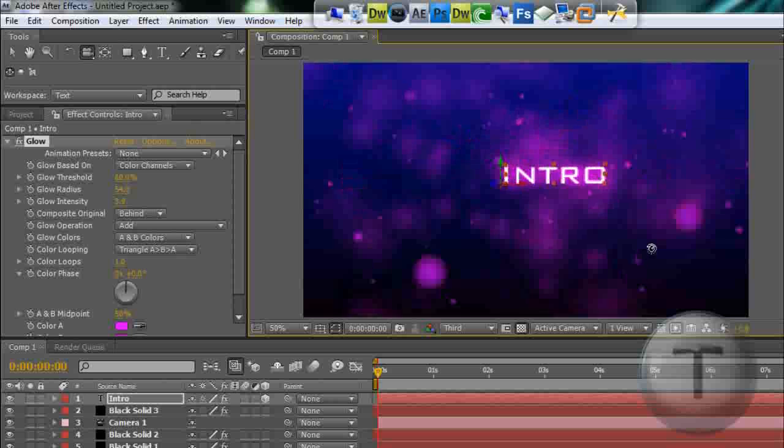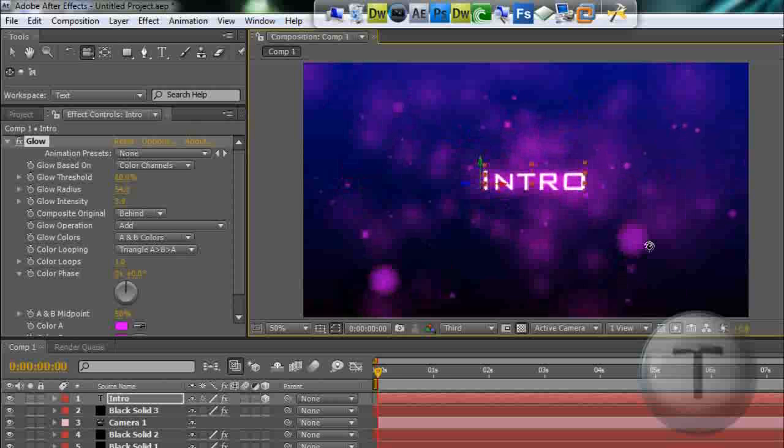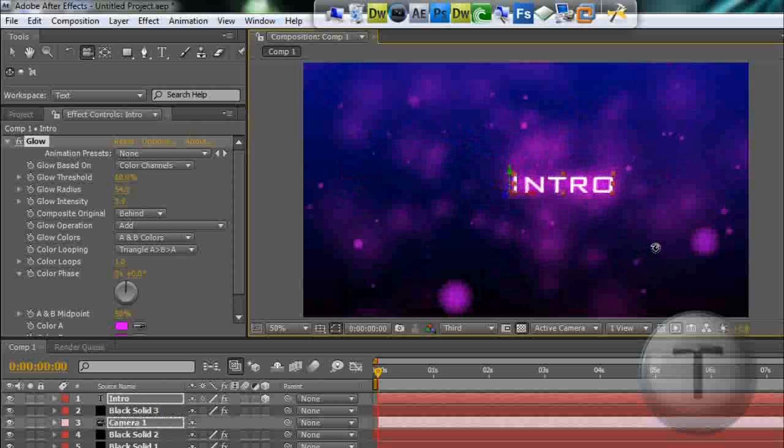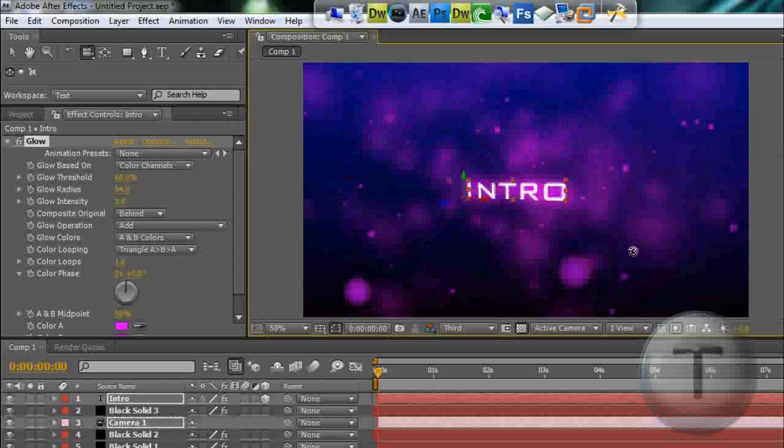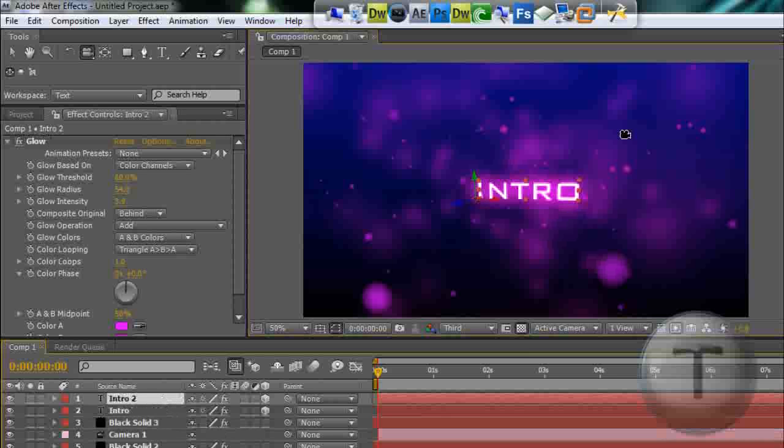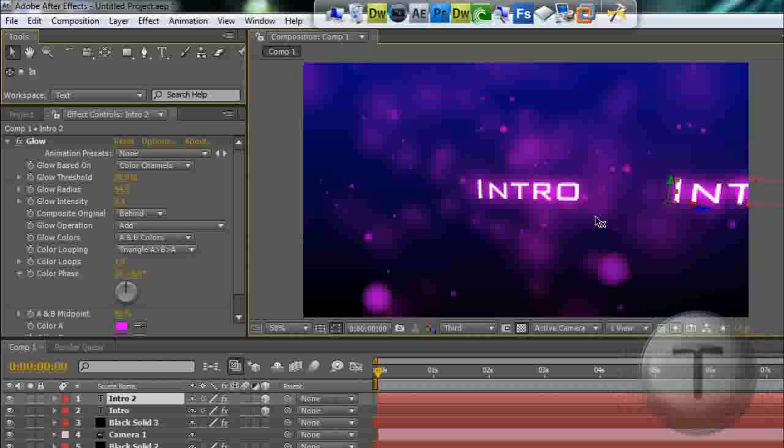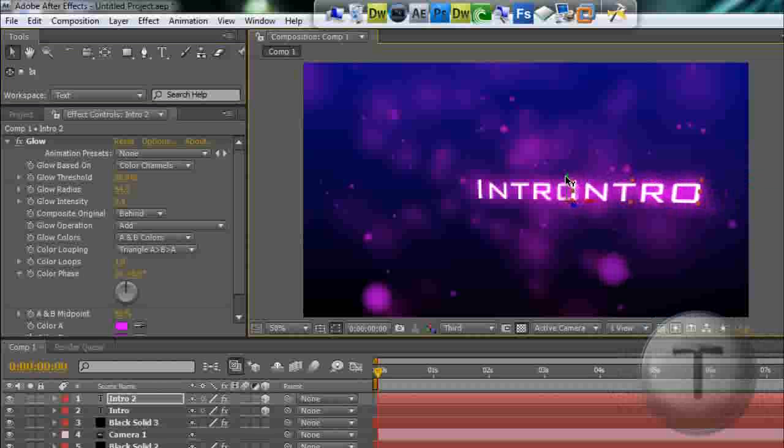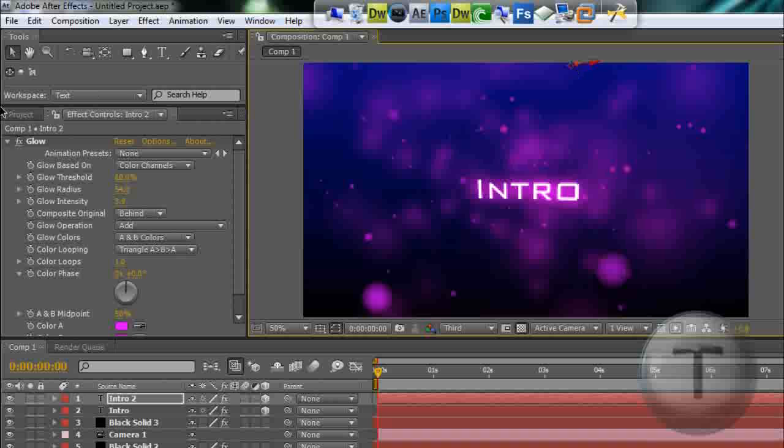So we have pretty much created a nice-looking intro. Let's duplicate the layer, Ctrl+C, Ctrl+V. Let's move that up like after a few seconds. The camera moves up to move onto the second one.